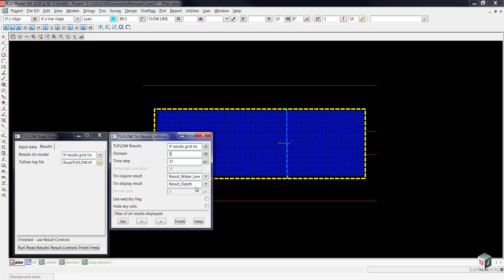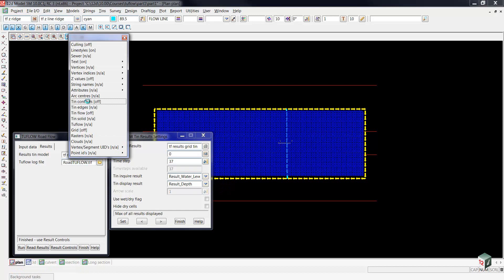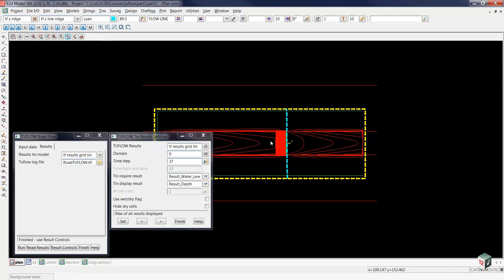To turn on these contours, we'll go up to our toggle button and toggle on our Tin Contours. If we zoom in a bit, you can see that the water's coming down and piling up behind our barrier here.